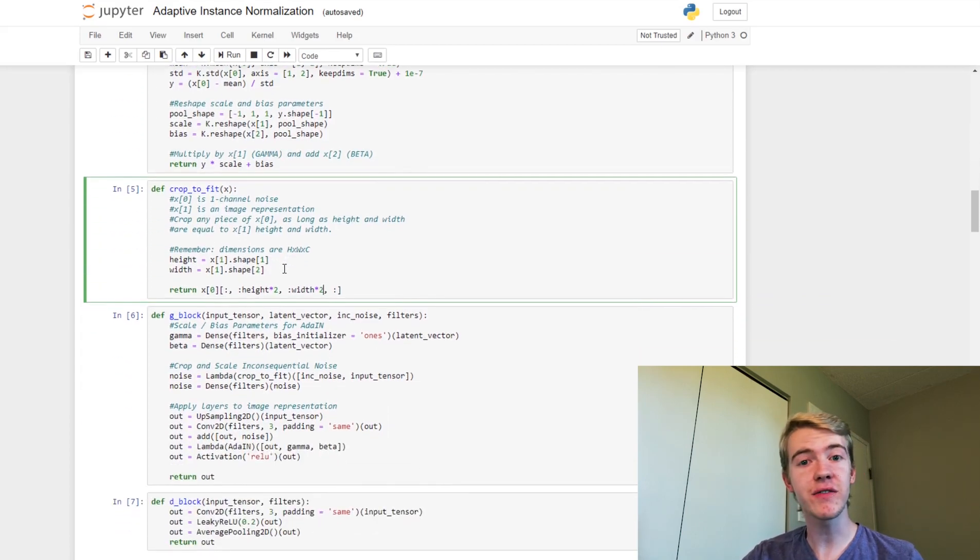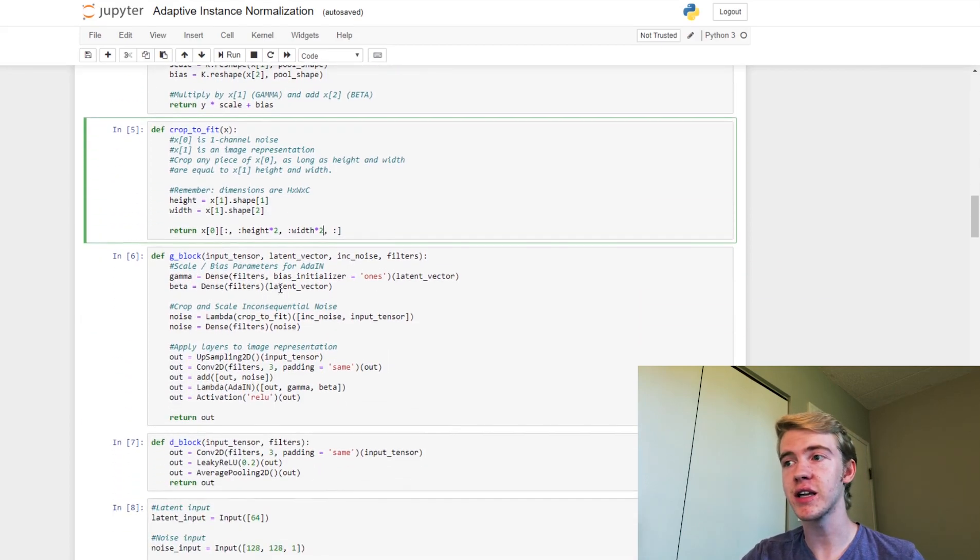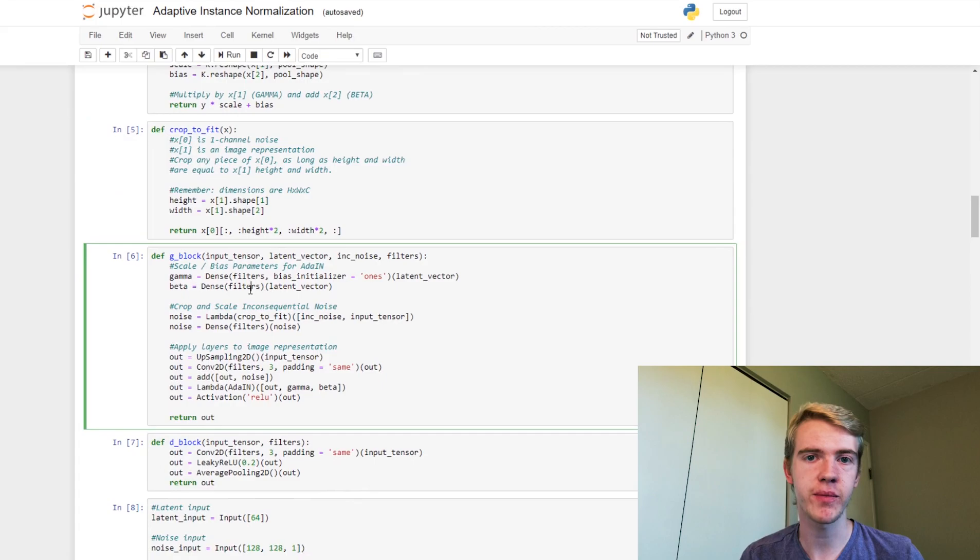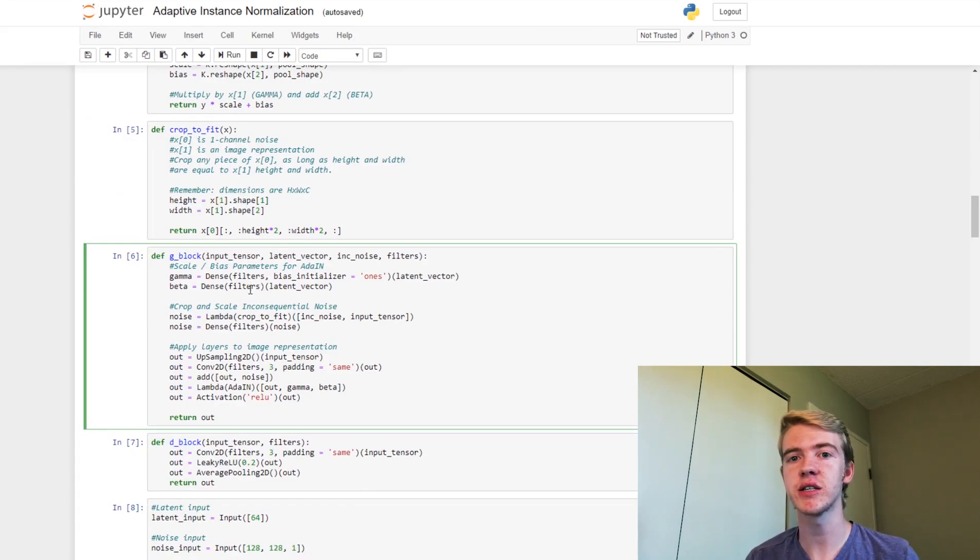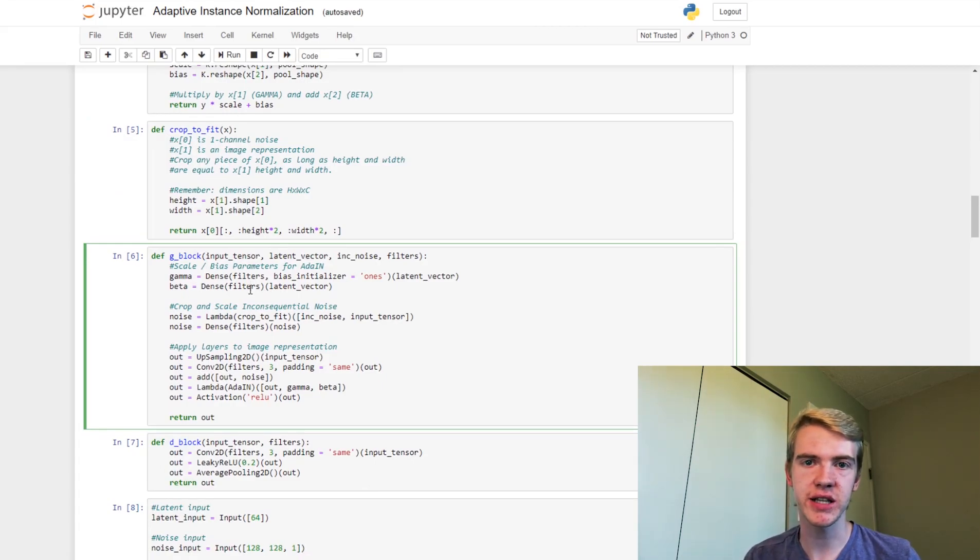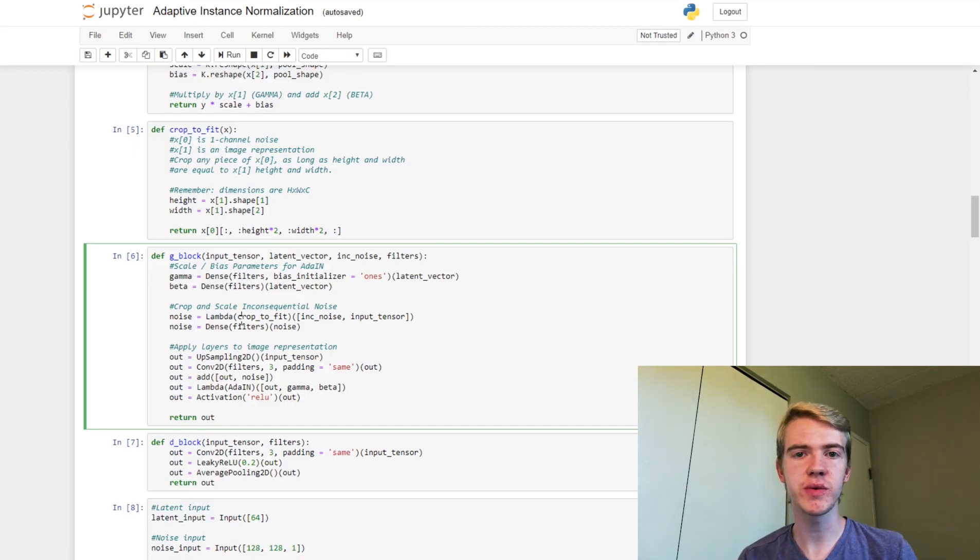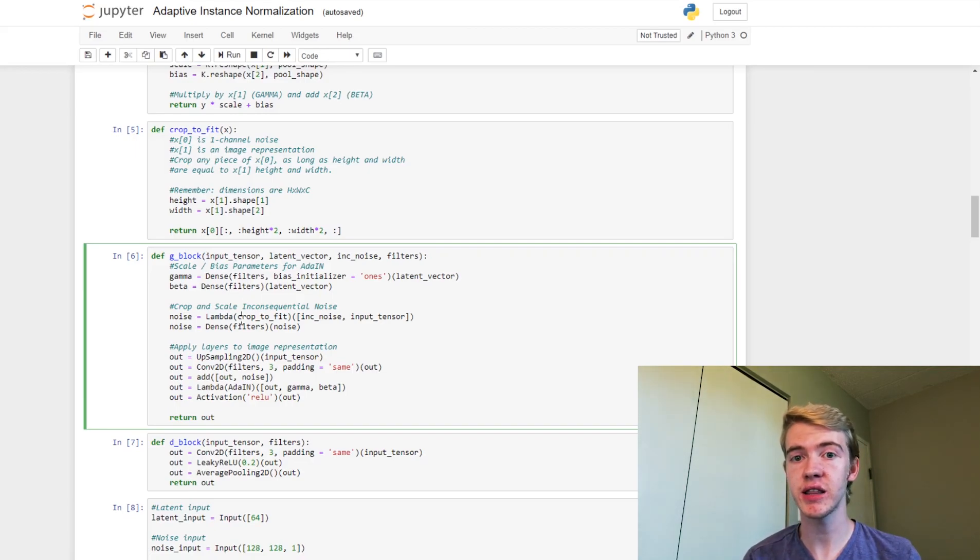Speaking of the generator block, here's where we are. So first we get our scale and bias parameters for adaptive instance normalization. This is quite usual, we did this last week. And then we want to grab our noise. So our noise is going to be 128 by 128 at this point.